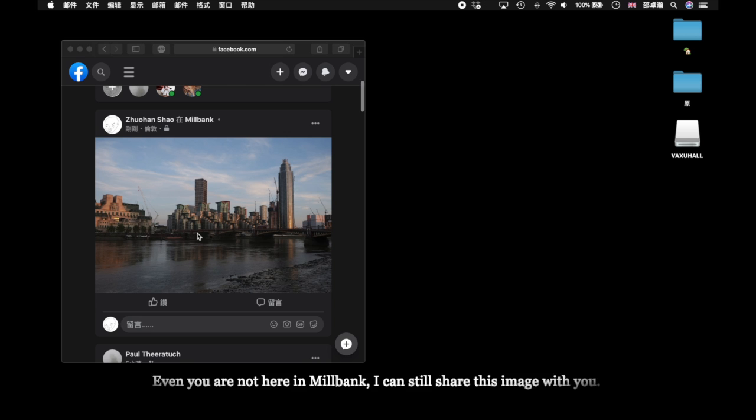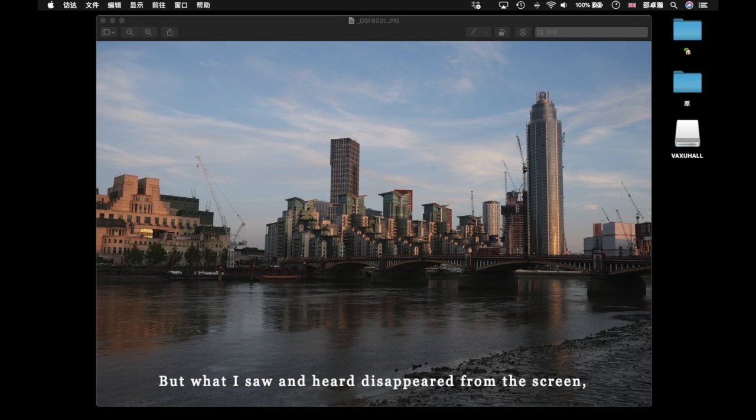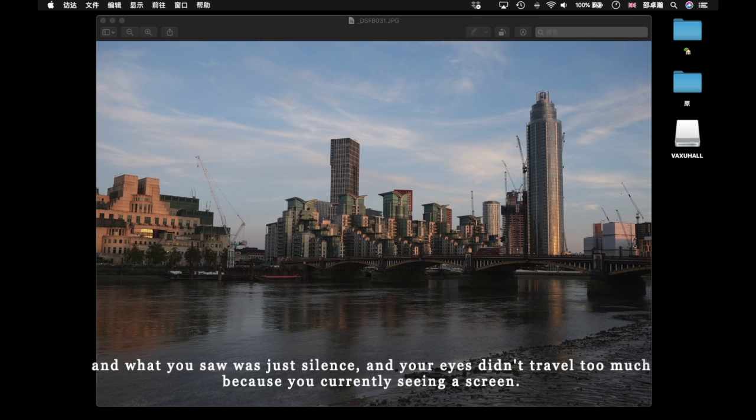But what I saw and heard disappeared from the screen and what you saw is just silence, and your eyes didn't travel too much because you are currently seeing a screen.